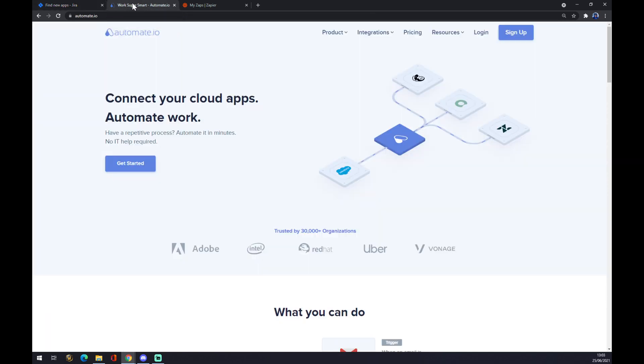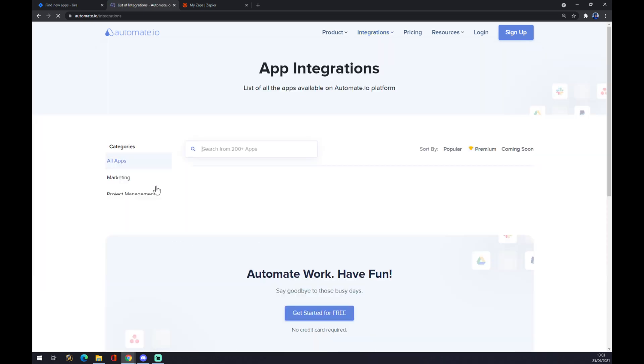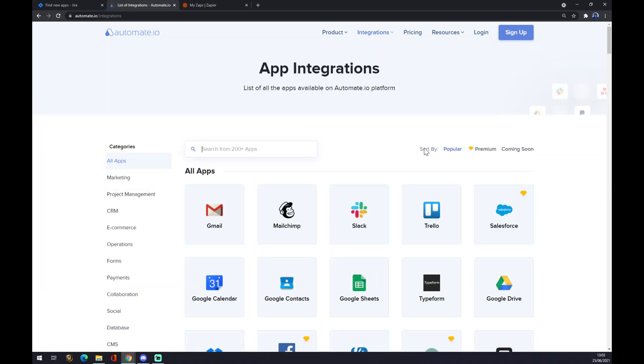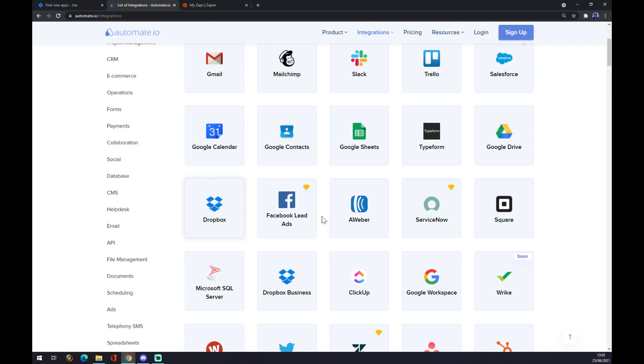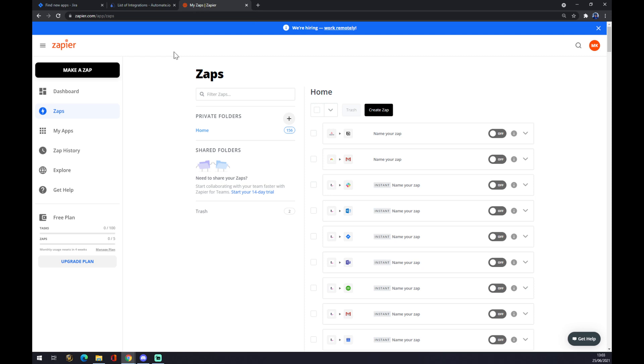Another way you can manage to do that is through automate.io. I will leave the link in the description down below. You just go to the top corner, integrations, SEO categories and you can forge your integration here. But as I said, I want to show you how you can make it through Zapier.